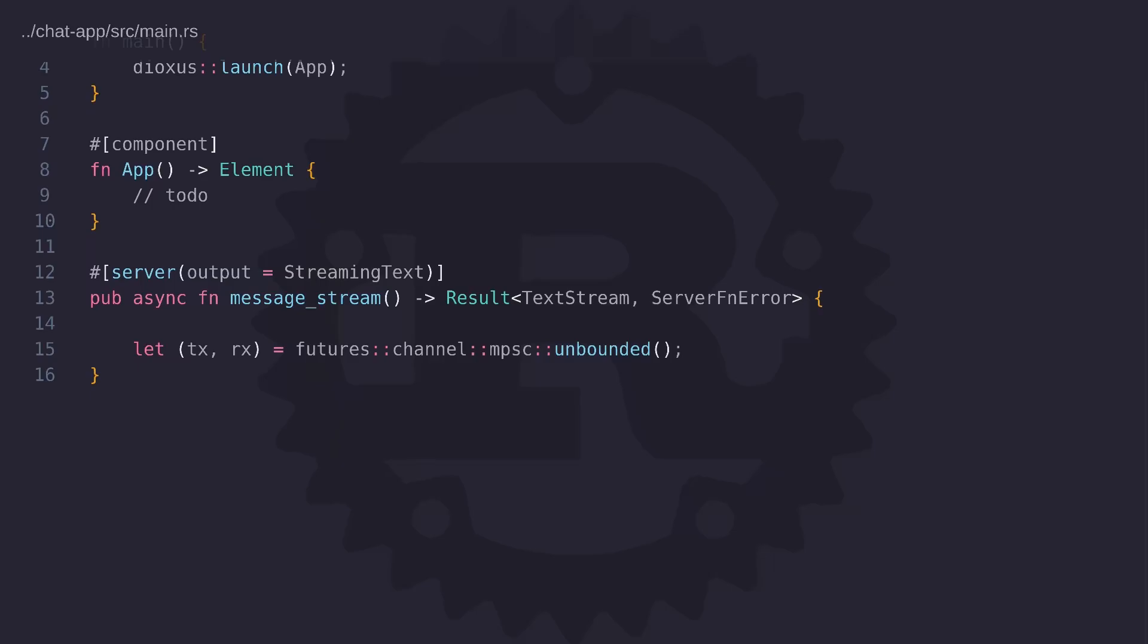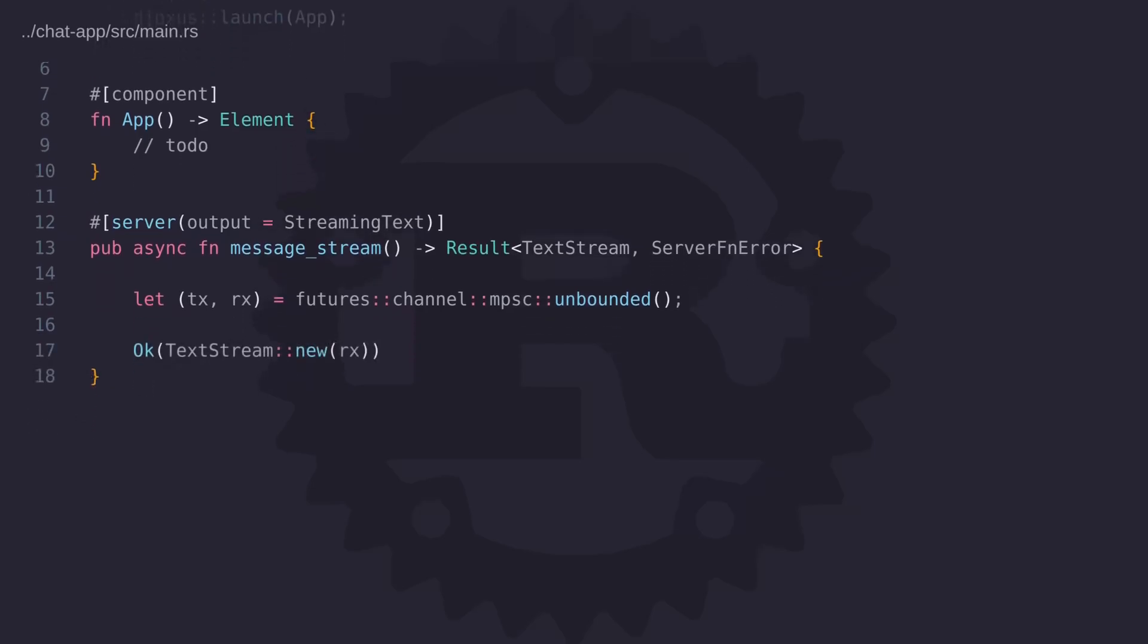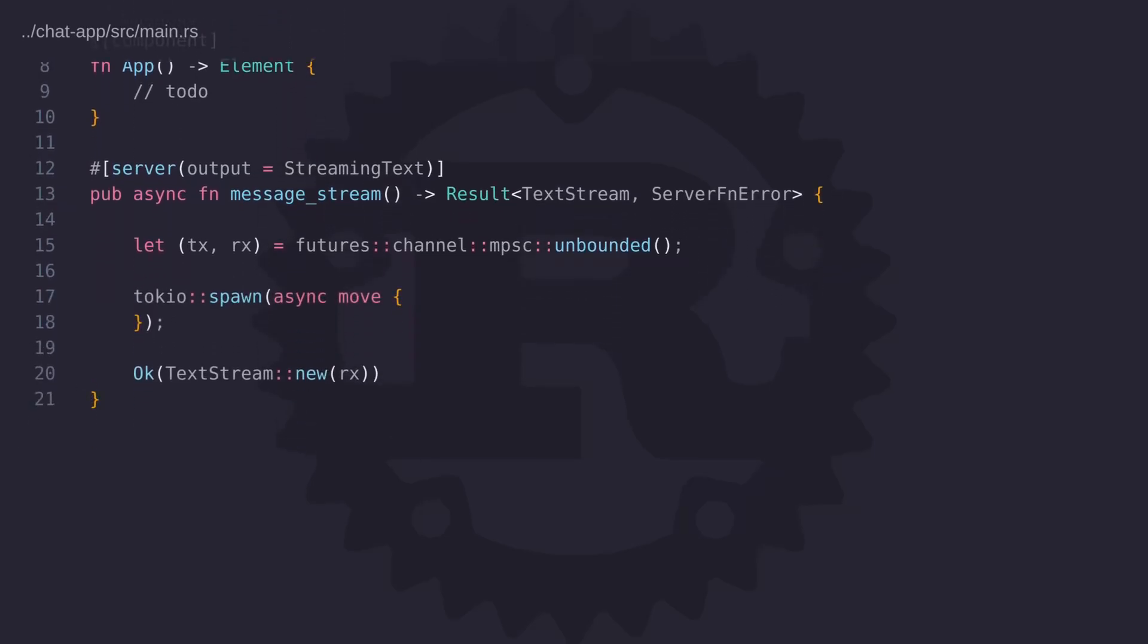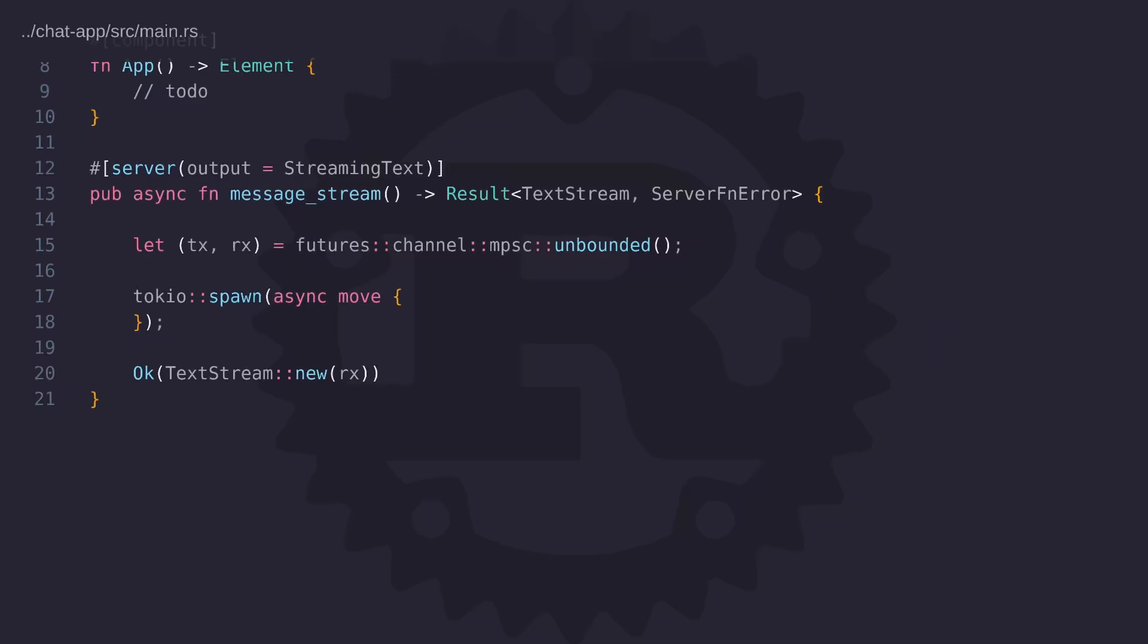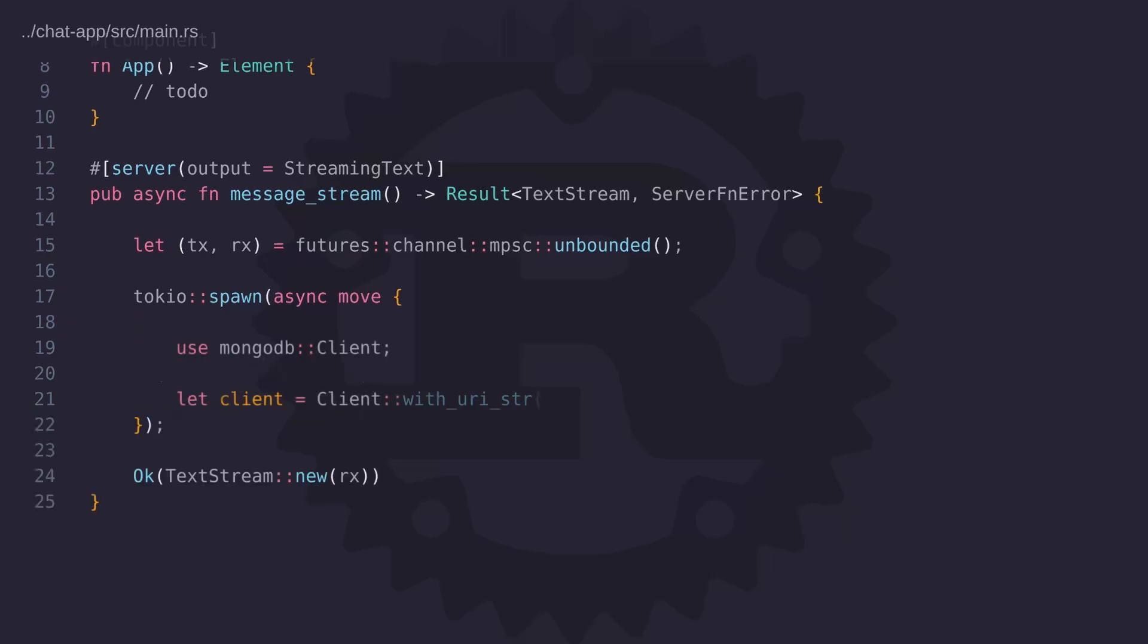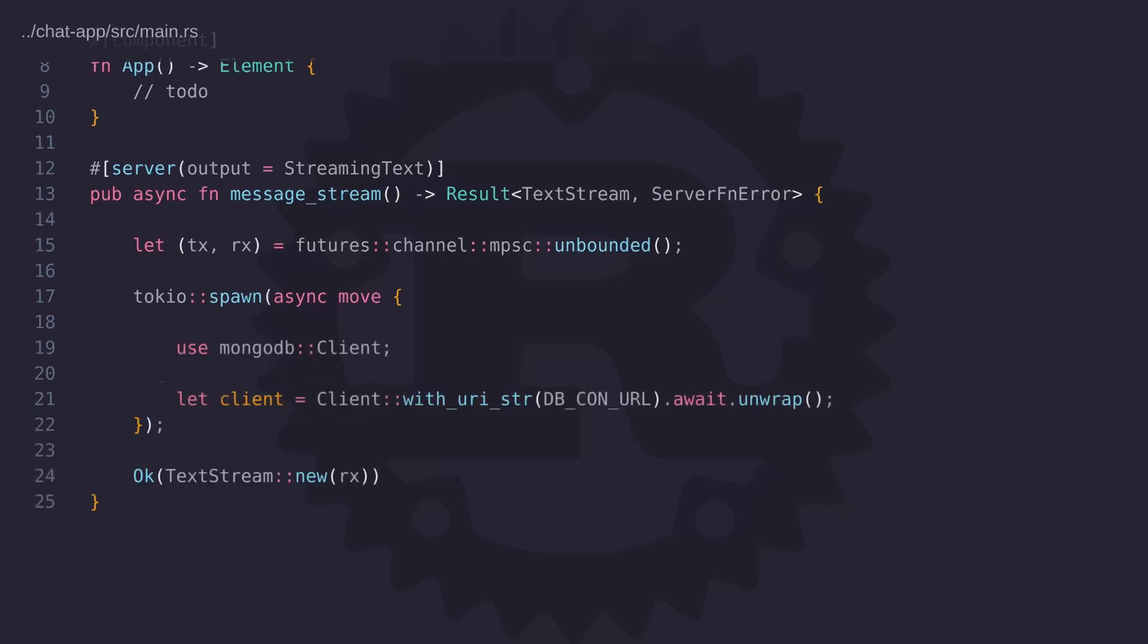In our case, we want to send the data back to the calling thread. So here we're using an unbounded channel from the futures crate. And the receiving end denoted by RX is going to go to the text stream, whereas the sender denoted by TX is going to get moved into an asynchronous task. And we'll spawn this task using Tokio spawn function. So now all we have to do is create a connection to our MongoDB database and start watching for change notifications on a collection.